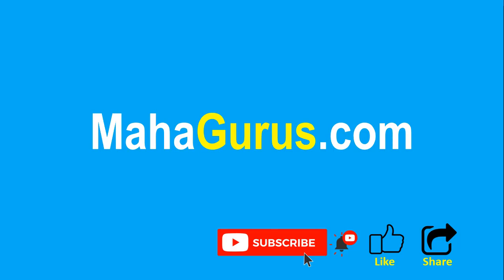You can find the link to complete basics to advance Excel tutorial in the description below, or you can visit Mahagurus.com to see lots of other software courses. Thank you.